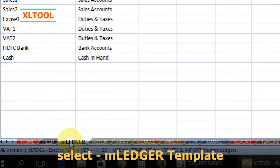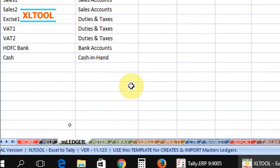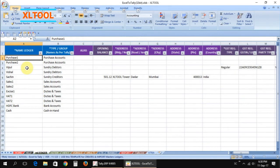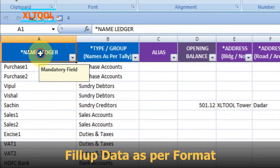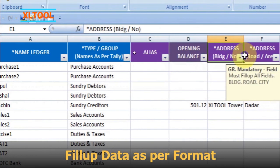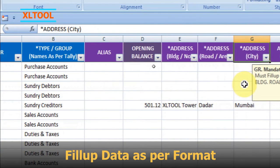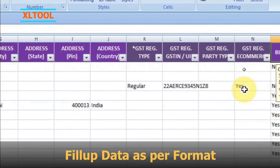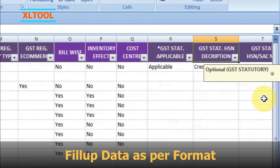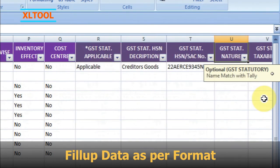Select the mledger template. Fill up the data properly as per the given format. Fill up the data under the required column fields only, and keep all other column fields blank.